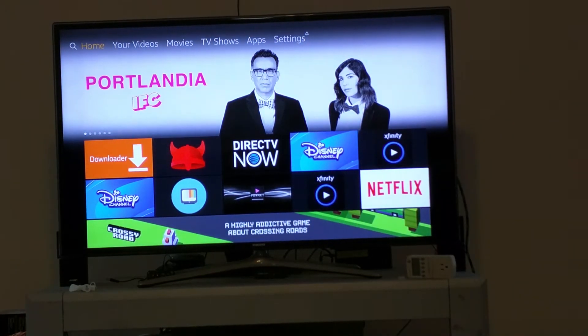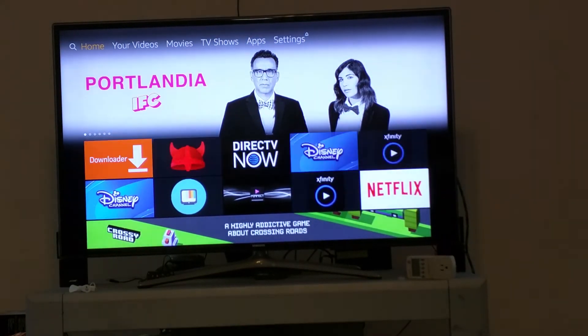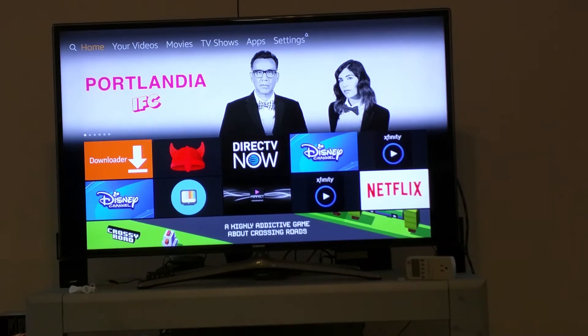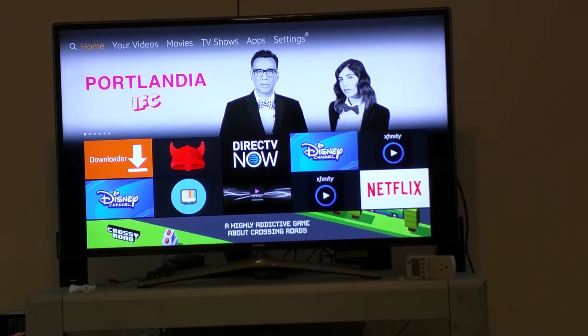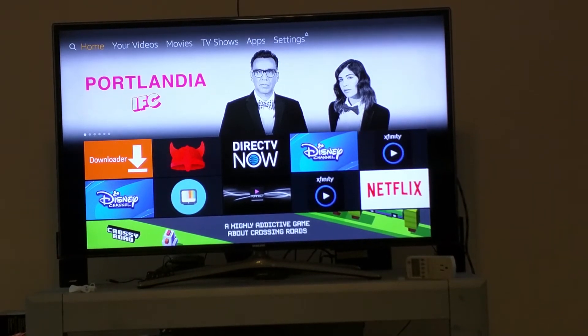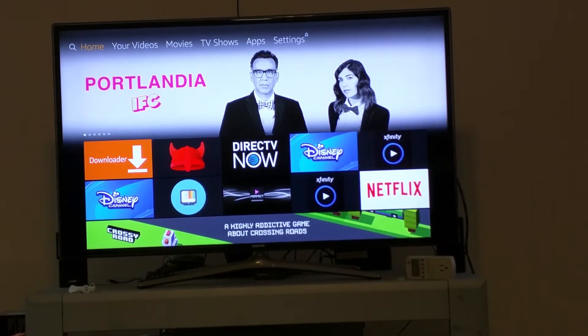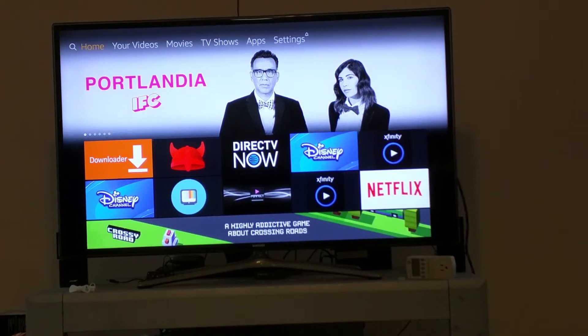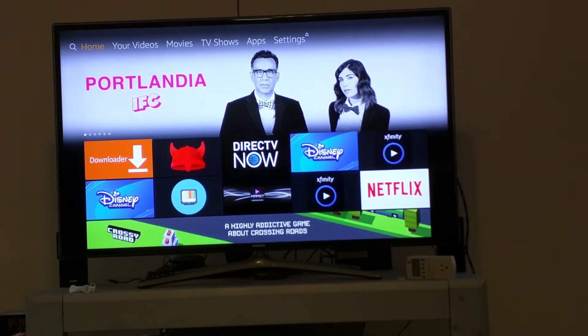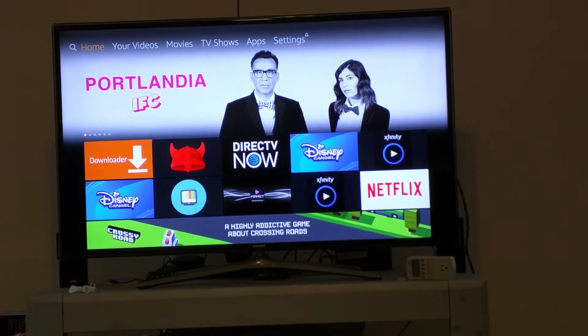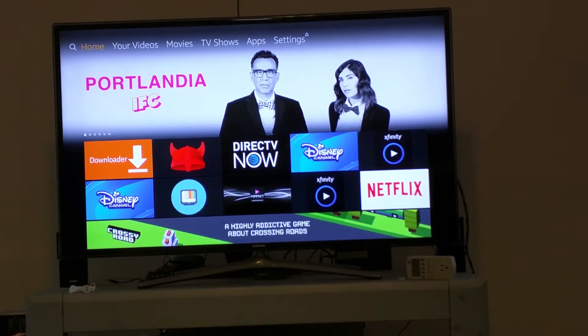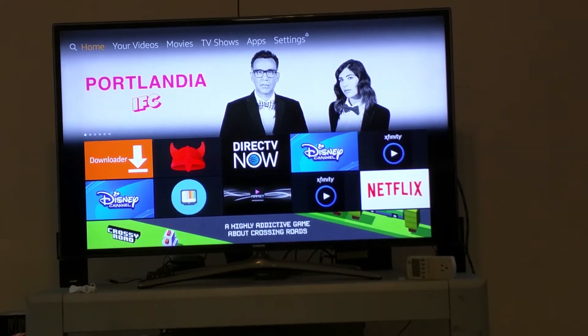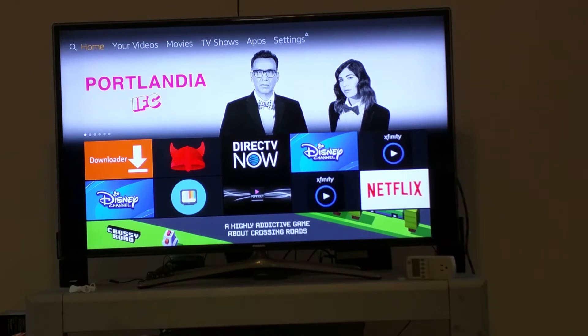This video is about how to install the program called Mouse Toggle on your Fire Stick. The reason for Mouse Toggle is so that you can use your remote as a mouse.